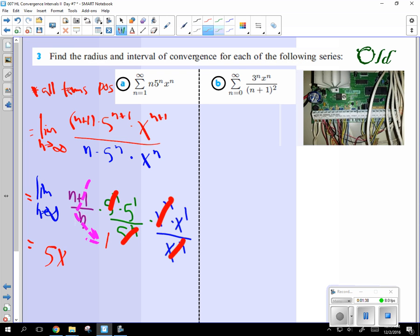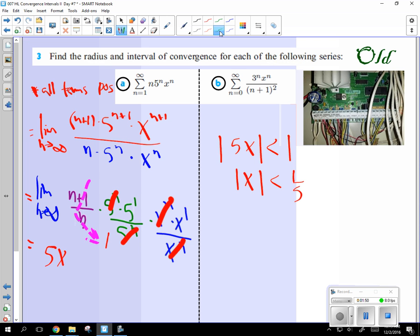All right? So then what you do is you say 5x is less than 1. So what's x going to be less than? 1 fifth. This 1 fifth has a name. It's the radius of convergence.